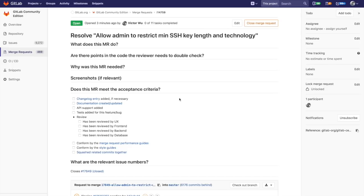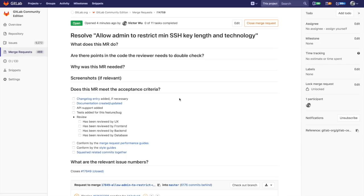Today I'm going to be demoing a new feature that we have coming out as part of GitLab 10.3. This feature is available for both GitLab CE and GitLab EE, and what the feature allows you to do is to allow you to add comments to commits within a merge request.